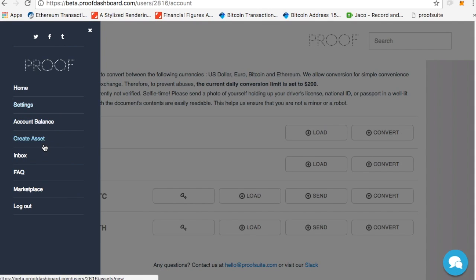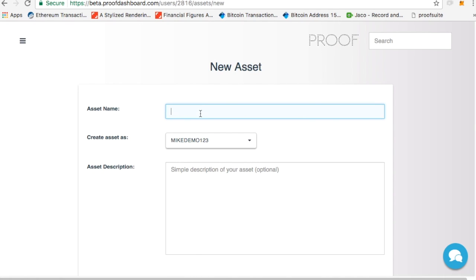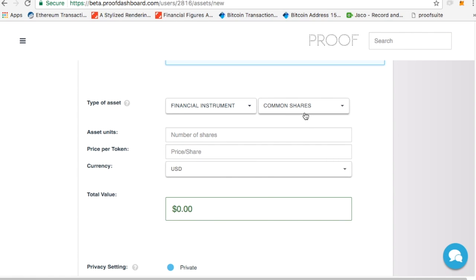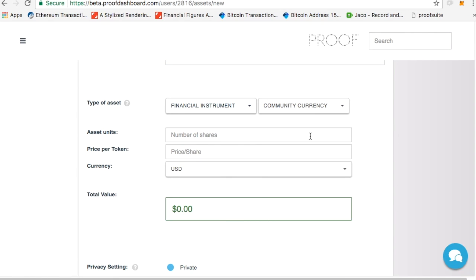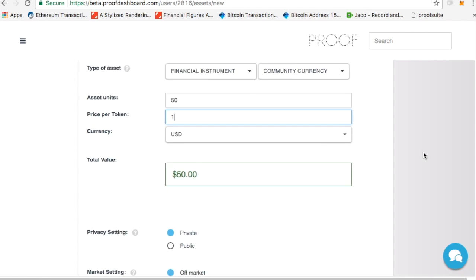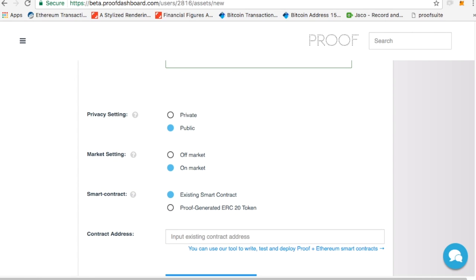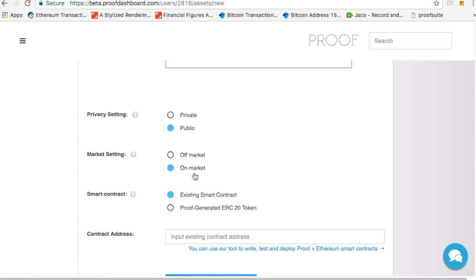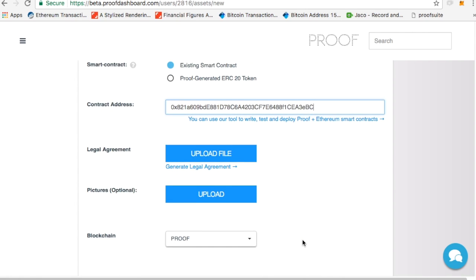Now, I can go ahead and list it. I'll click on create asset, and then I'll put FORP, and I'll give it a simple description. And I'll make it a community currency, so that's for cryptocurrency. I'll put only 50 of my shares on for $1 a piece, and I'll make it public. I'll put it on the market, and then I'll click existing smart contract. I'll scroll over to here. I'll grab my contract address that I just generated. And then I'll paste in the smart contract address.